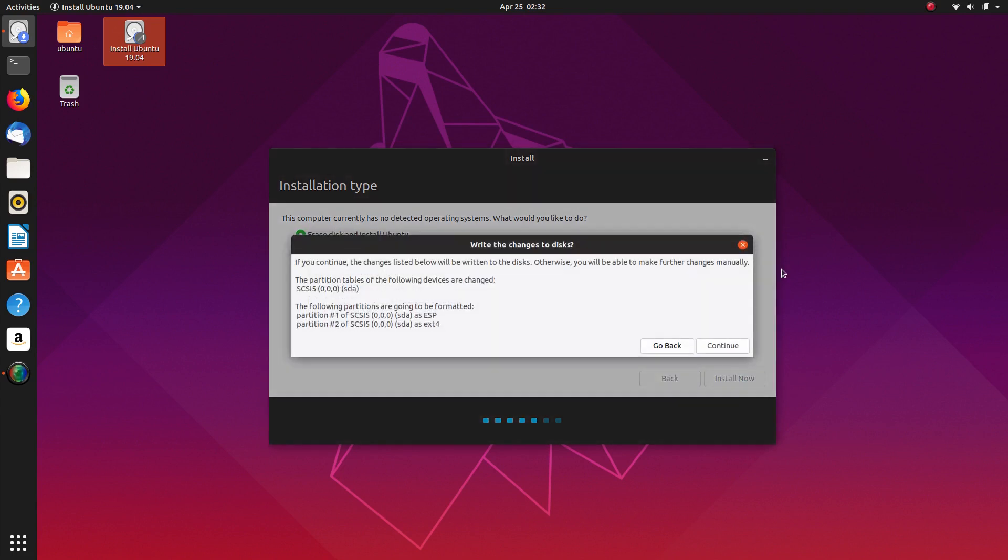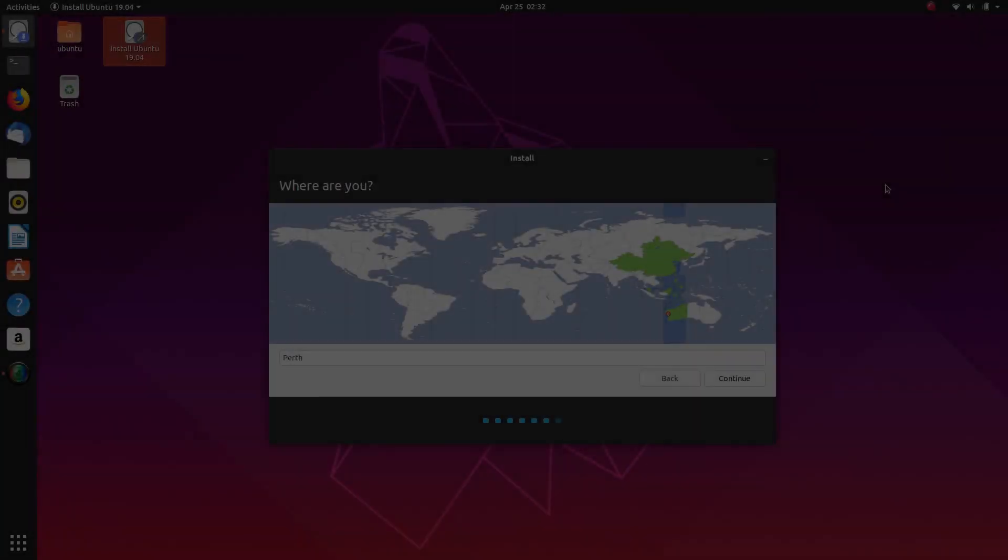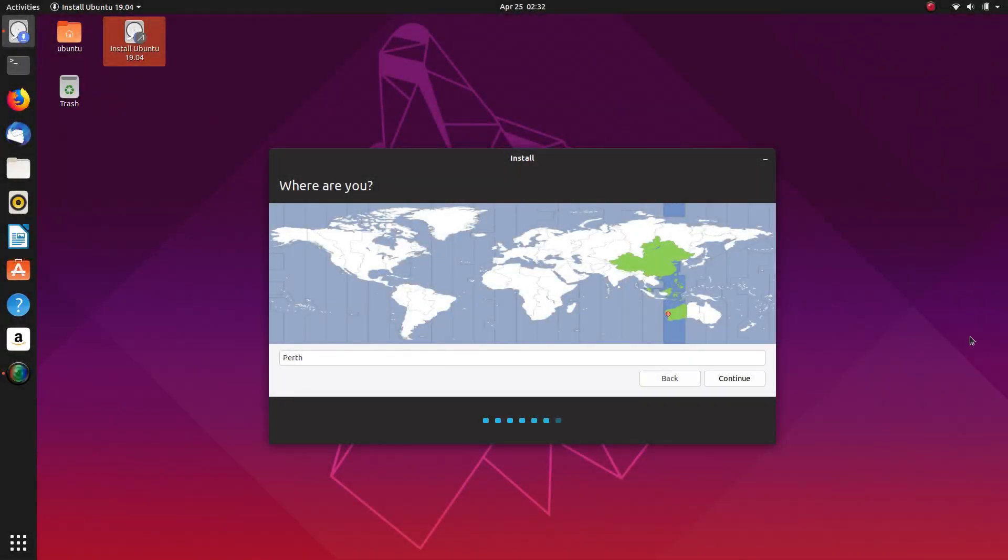Install now and we shall continue. Selecting Australia-Perth for timezone.